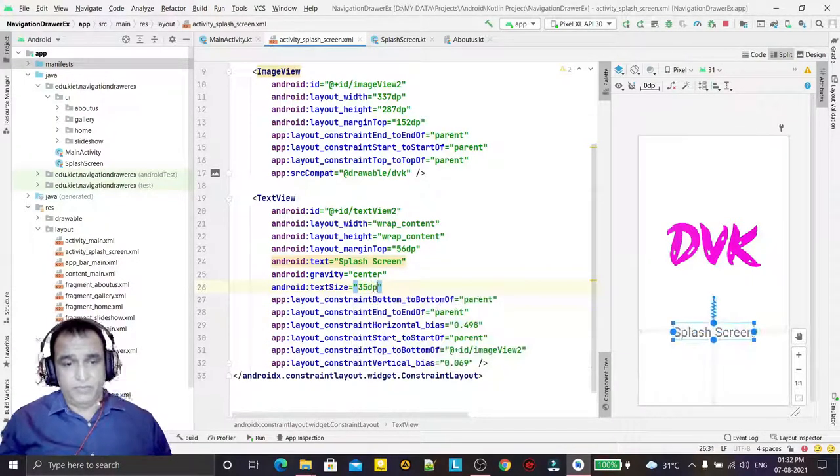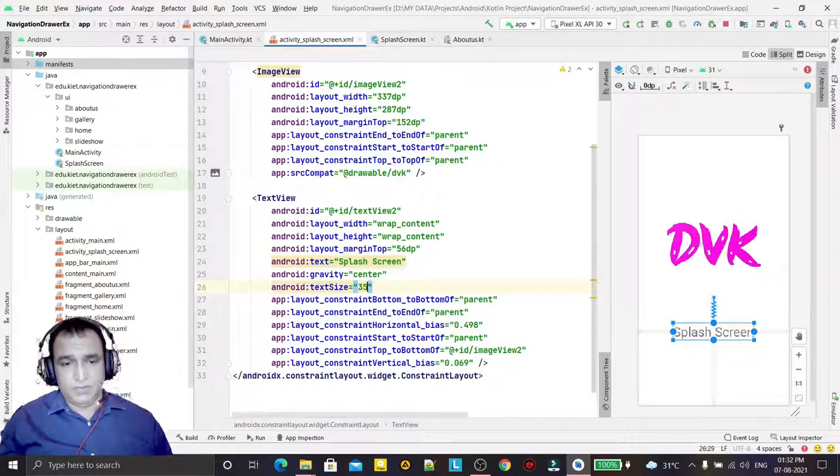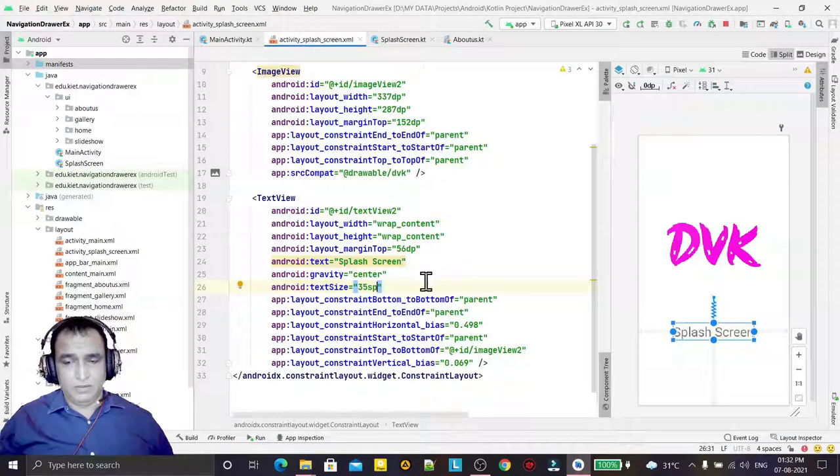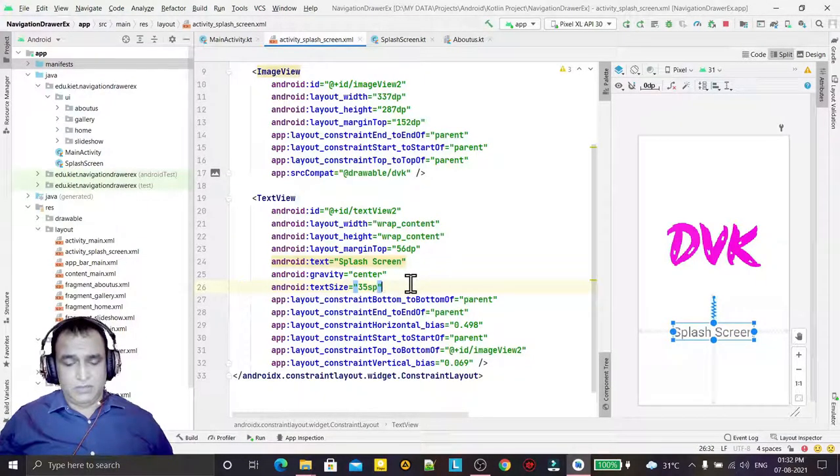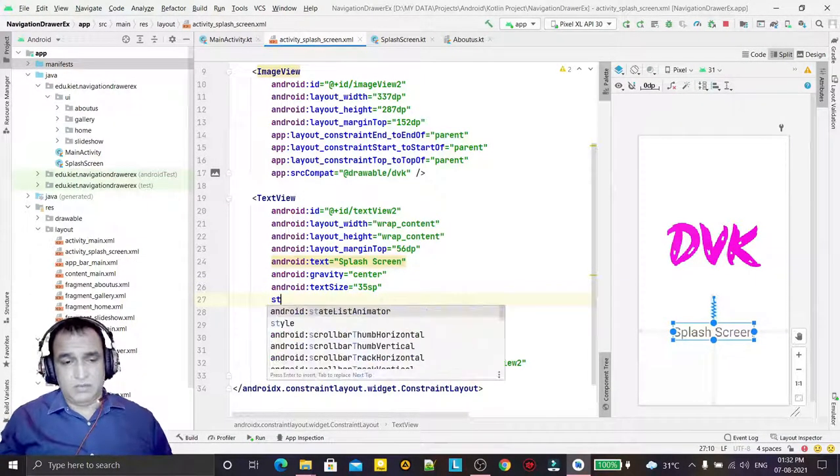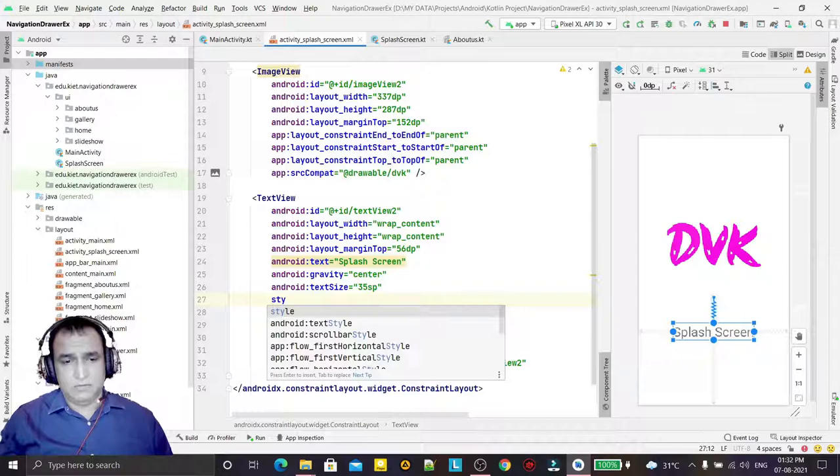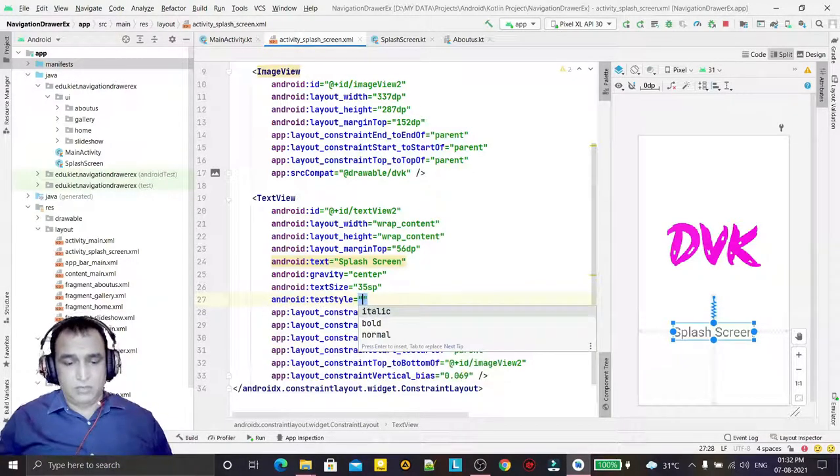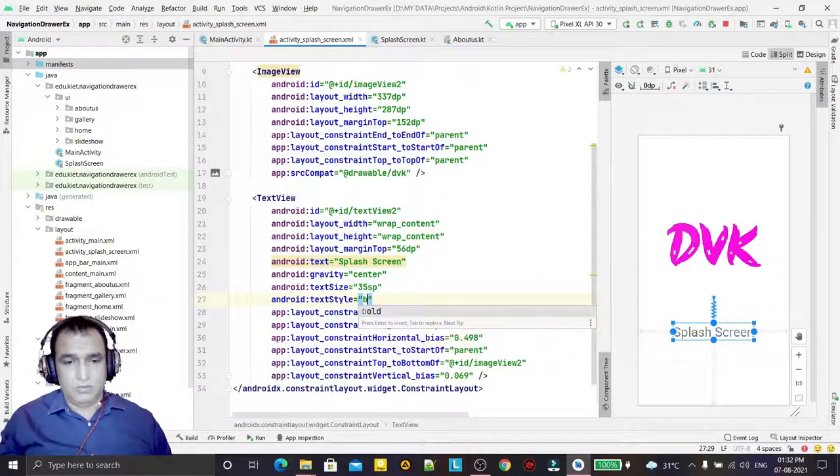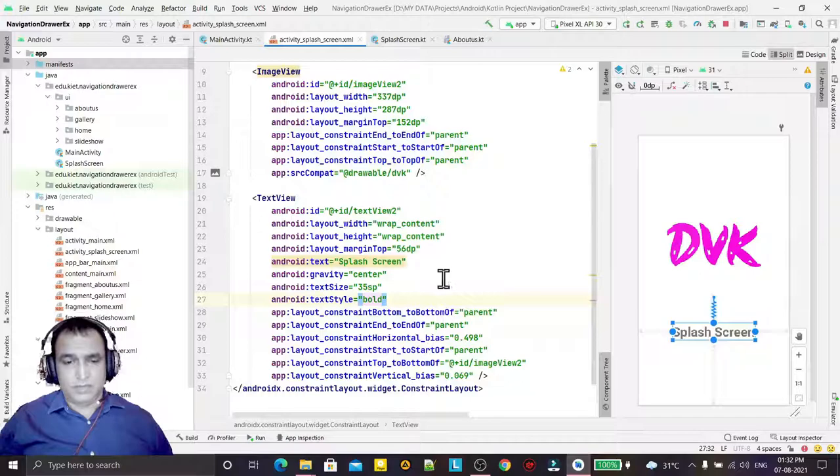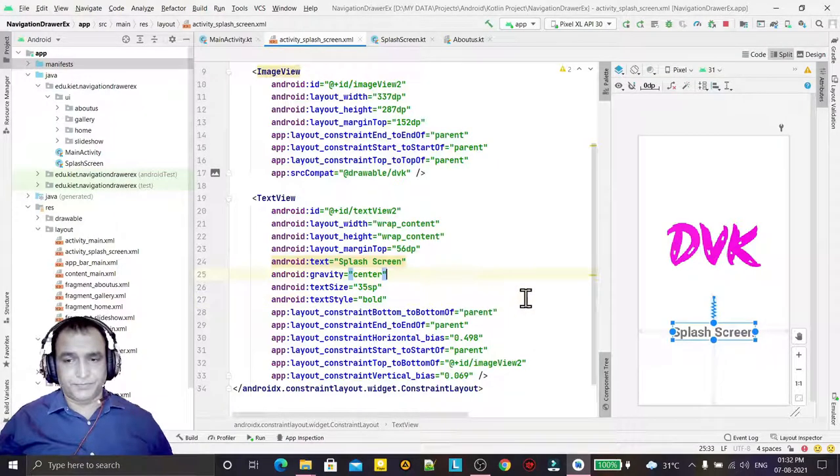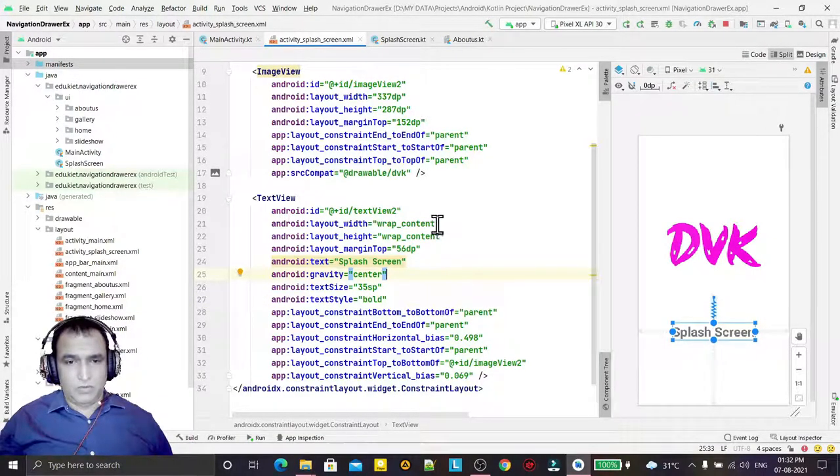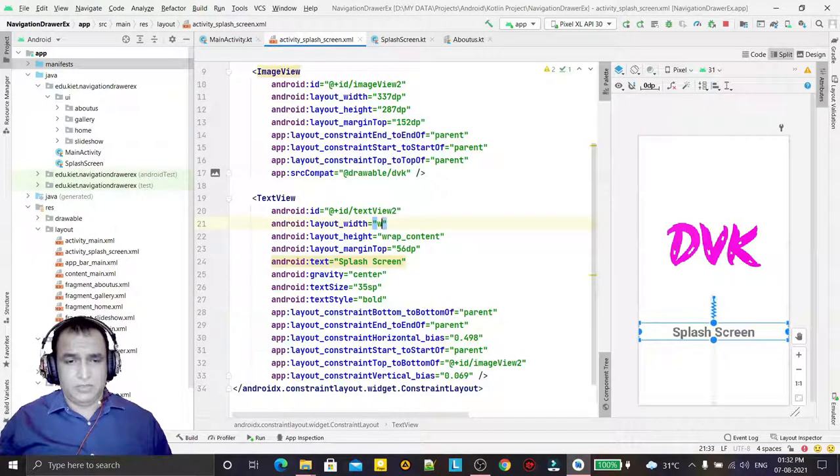35sp - sorry, sp not dp - and set style to bold like this. Width is match parent like this way, and I can set the color also.